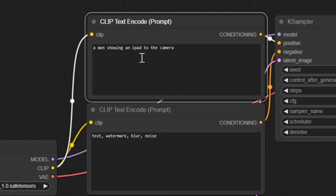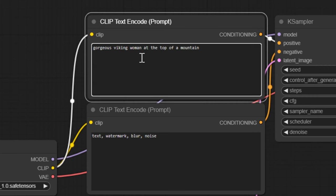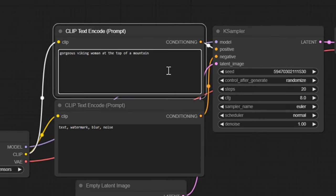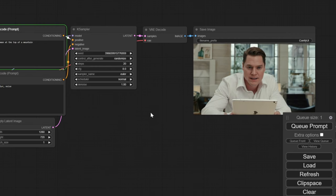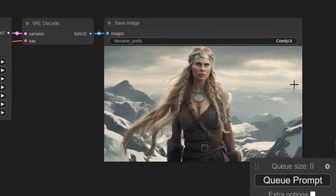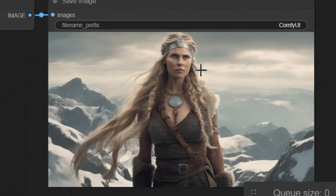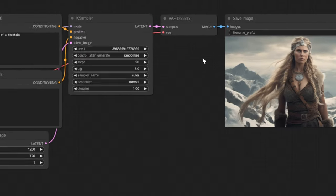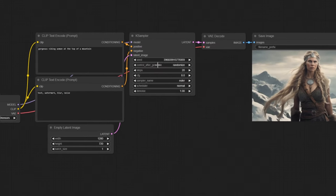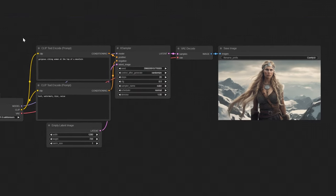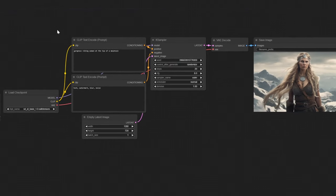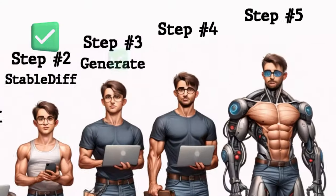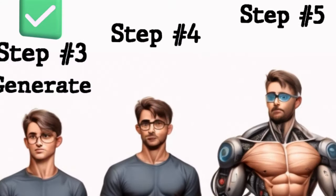Just one more example, like a gorgeous Viking woman at the top of the mountain, queue prompt, it's loading again. And here is the final image, a woman that looks like she would carry you into bed. But is that all you can do with comfy AI? And how do we actually get the best output?